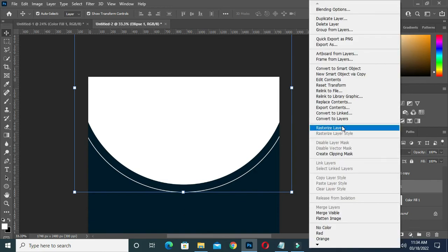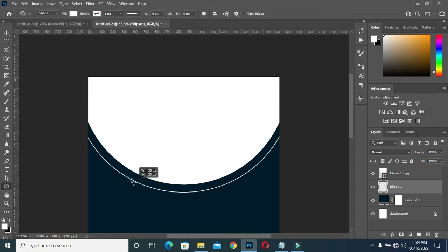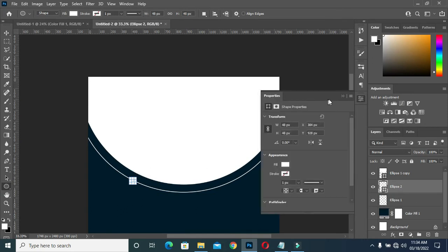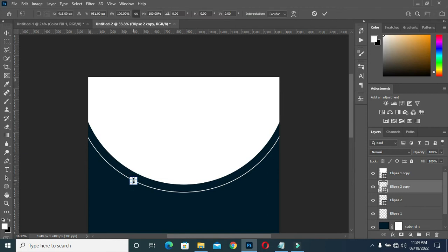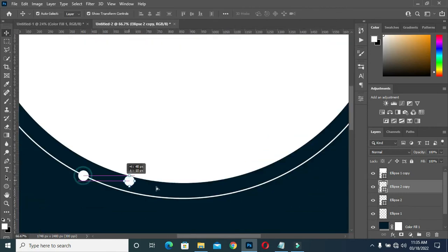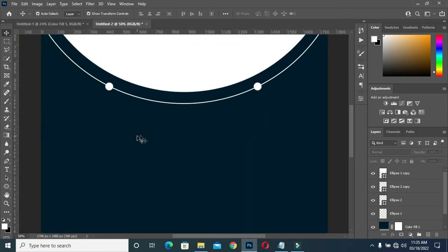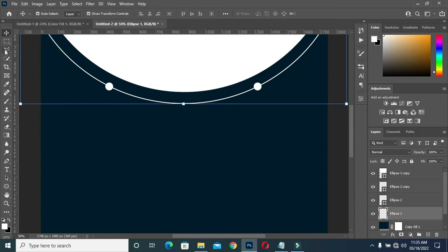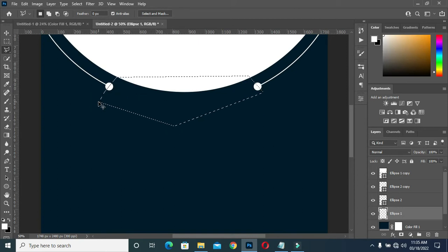Then rasterize it. Then create a circle, then I will duplicate the circle here and drag it over here. Then I'm going to pick my polygon lasso tool, delete, and Ctrl+D to deselect.